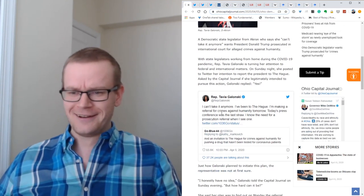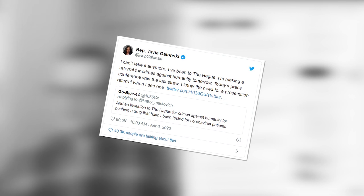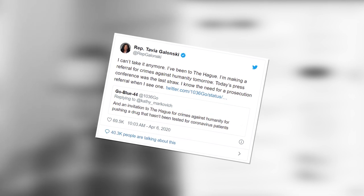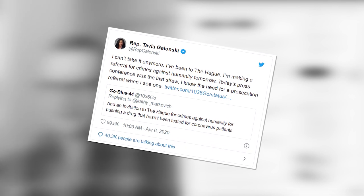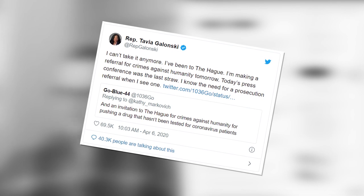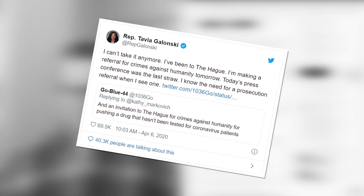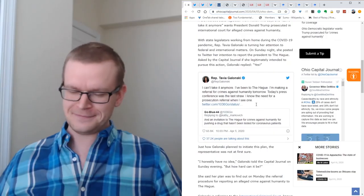And here's the tweet. I can't take it anymore. I've been to The Hague. I'm making a referral for crimes against humanity tomorrow. Today's press conference was the last straw. I know the need for a prosecution referral when I see one.